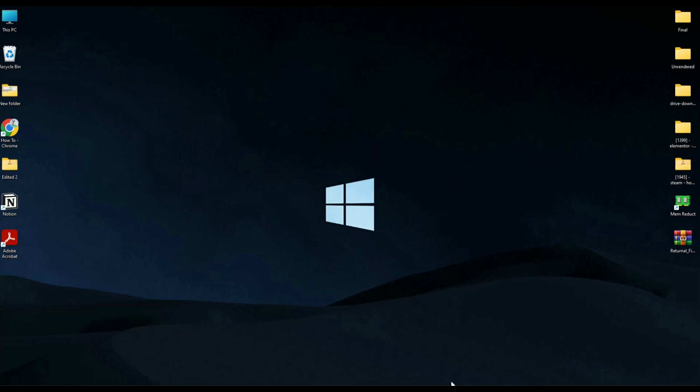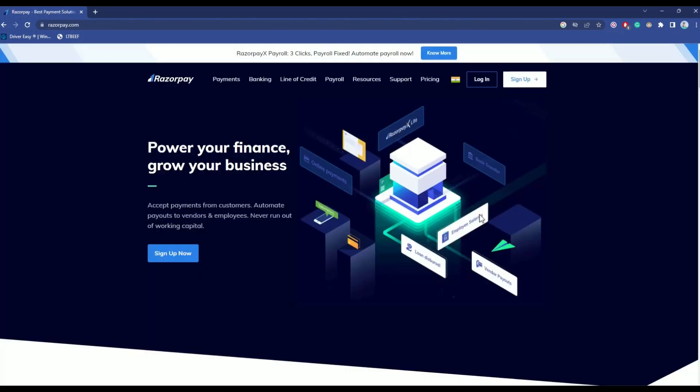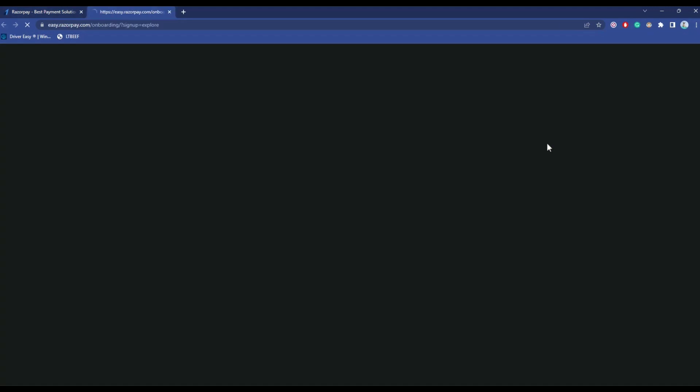All you have to do is simply go to your browser and search for Razorpay. Then open the first link. Now after you're in the Razorpay homepage, just click on sign up over here.